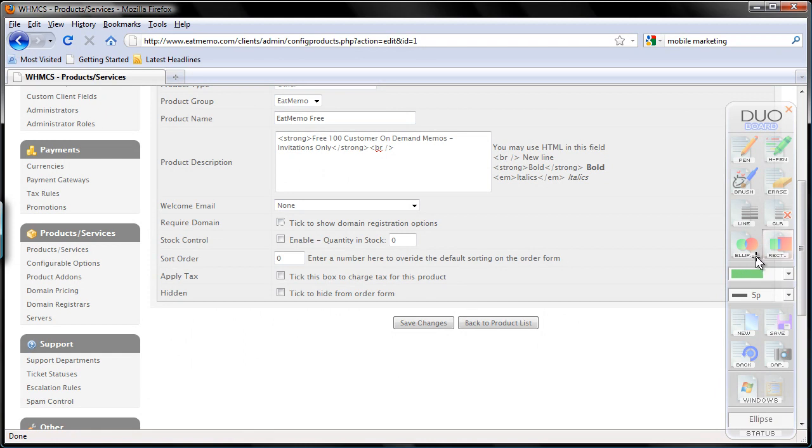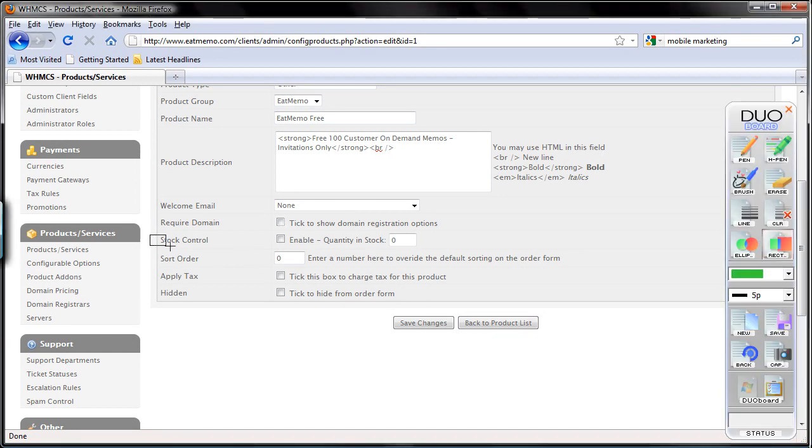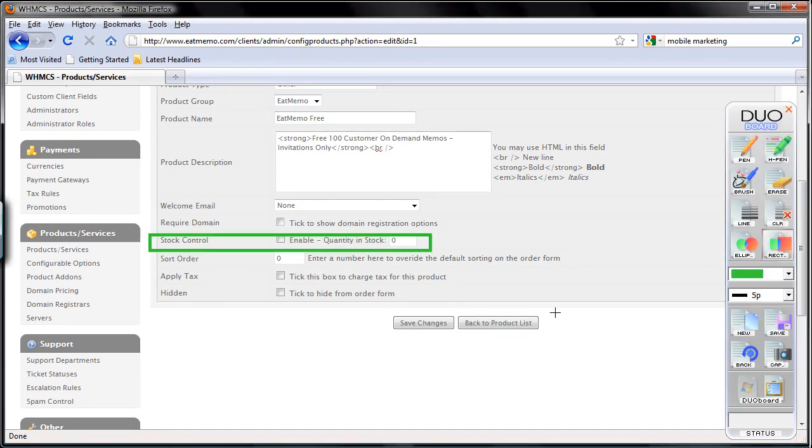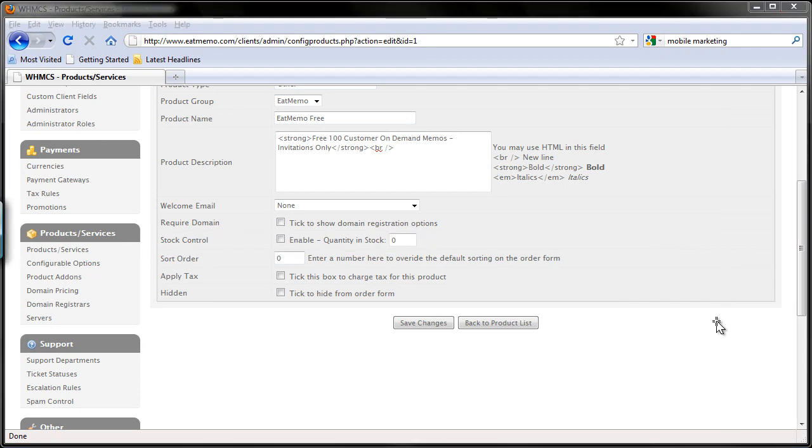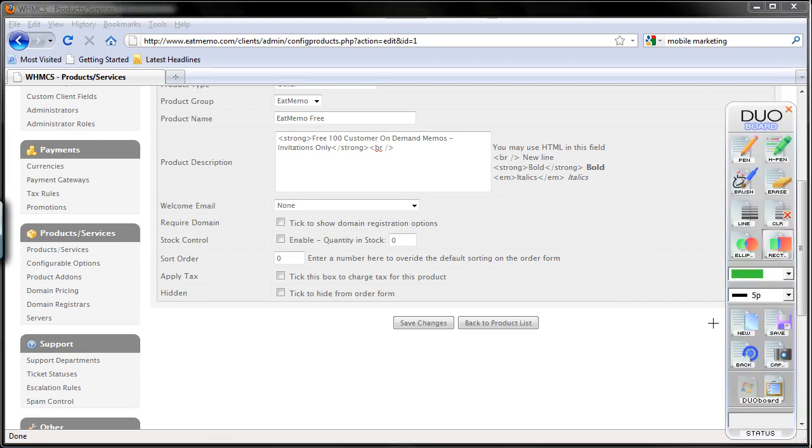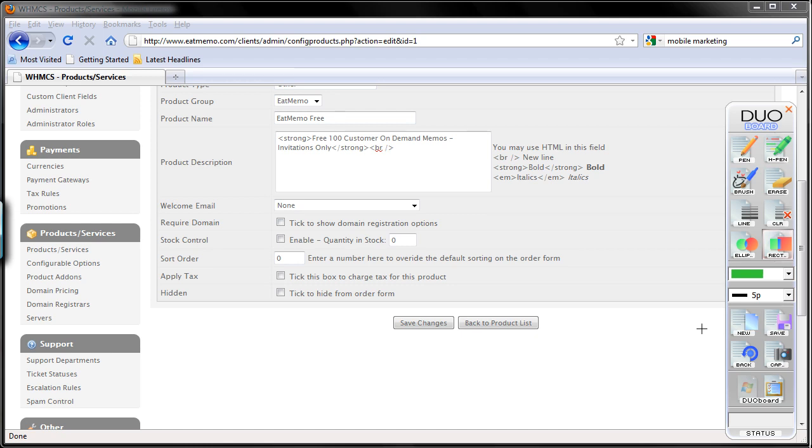Stock control, as you might already guess. Here, that is just stock control. If you're selling tangible products such as books, CDs, DVDs, maybe computers, or stuff that you can ship physically, you want to have stock control there and you can put the quantity in stock you have. Since we are selling digital services, we won't be doing that, so I'm going to skip that.